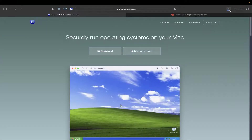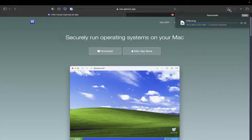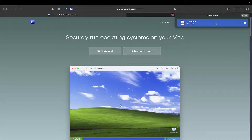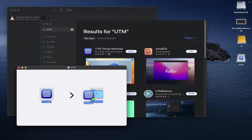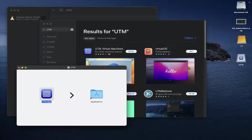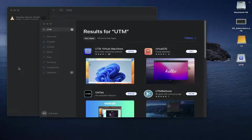Let's just give it a second to finish downloading, then we'll double click it, drag it over, and there we go. Things can be much easier on Mac sometimes. I've already got it installed, so I'm not going to go through that again.